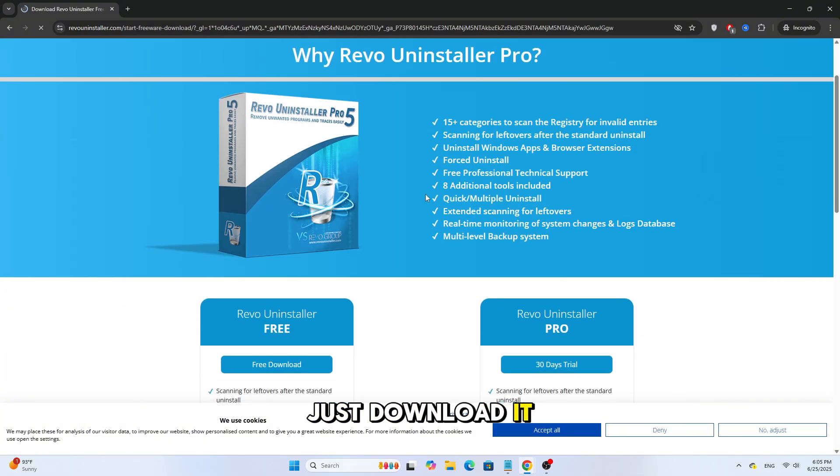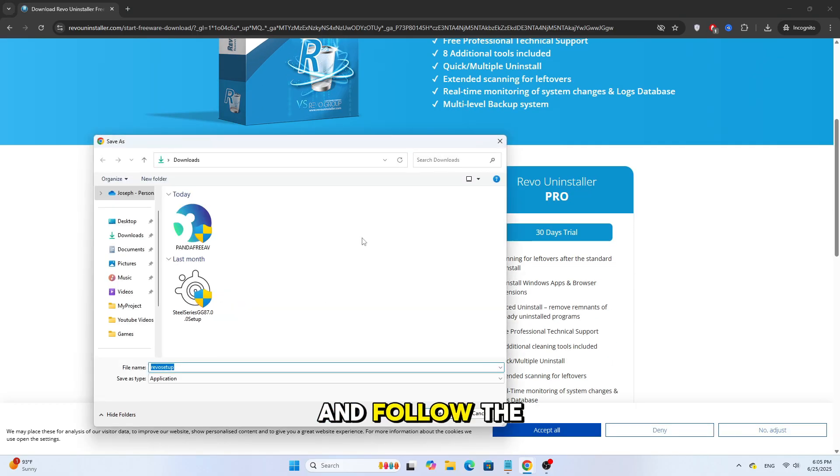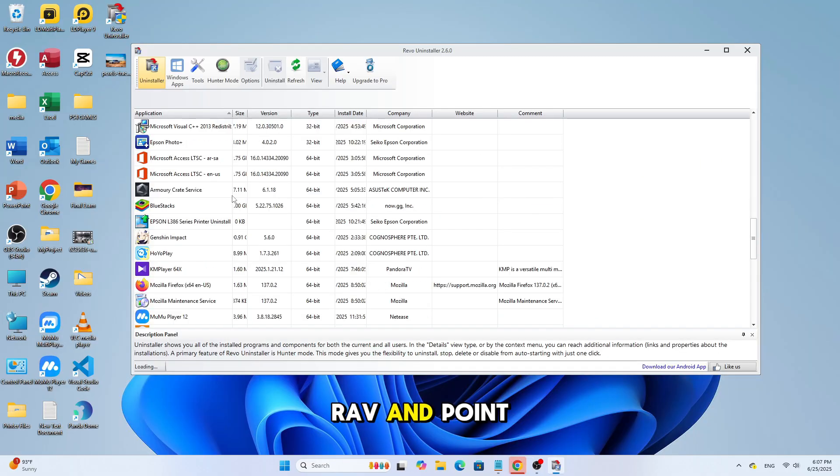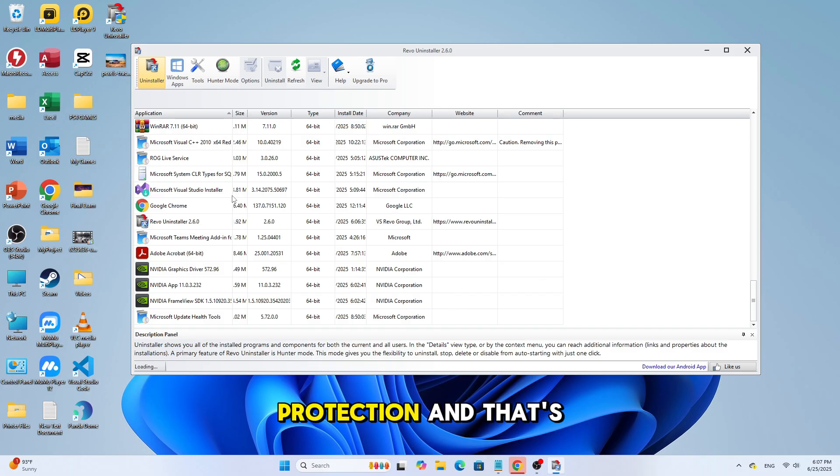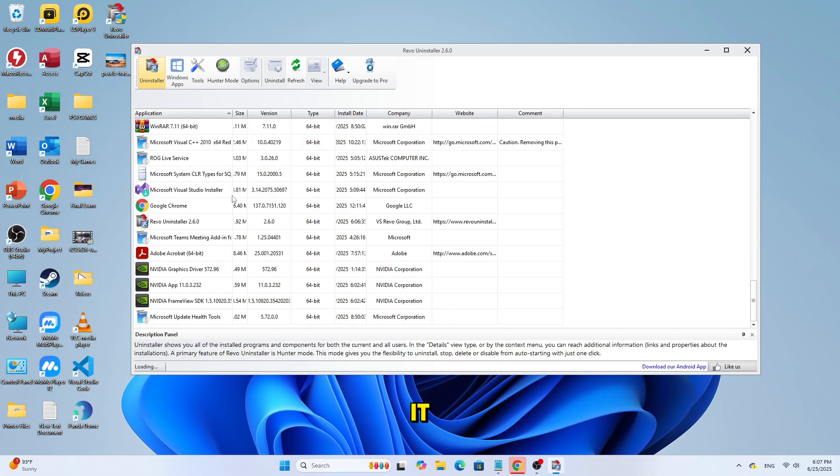Just download it online for free, install it, and follow the instructions inside the app to remove RAV Endpoint Protection. And that's it!